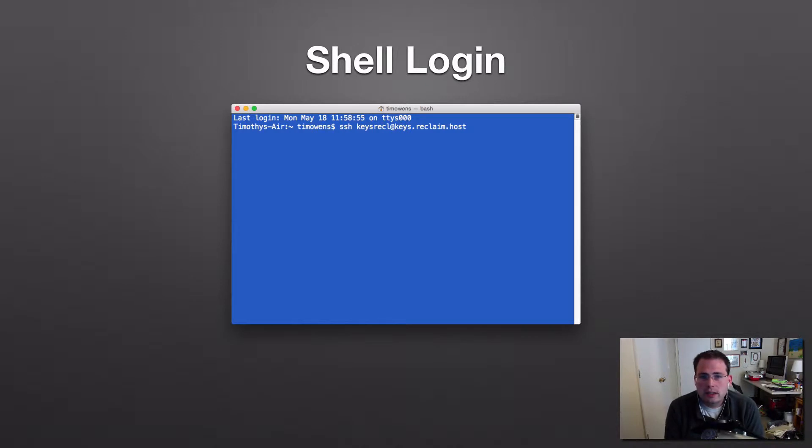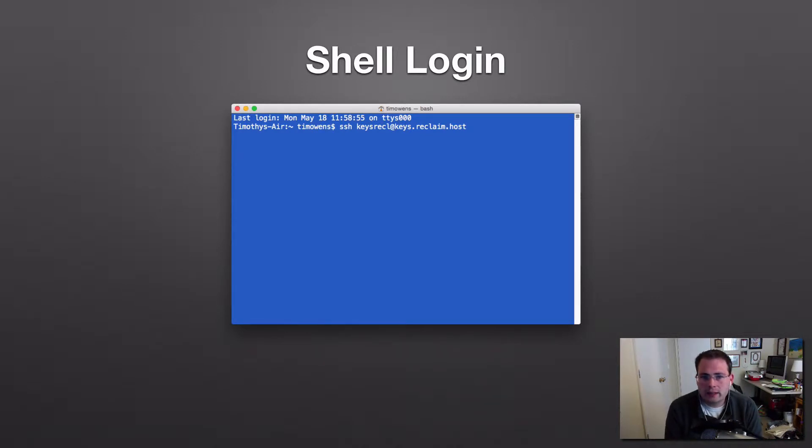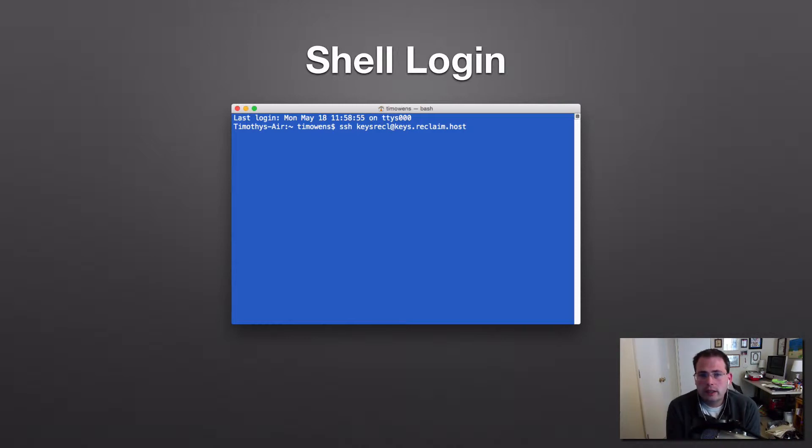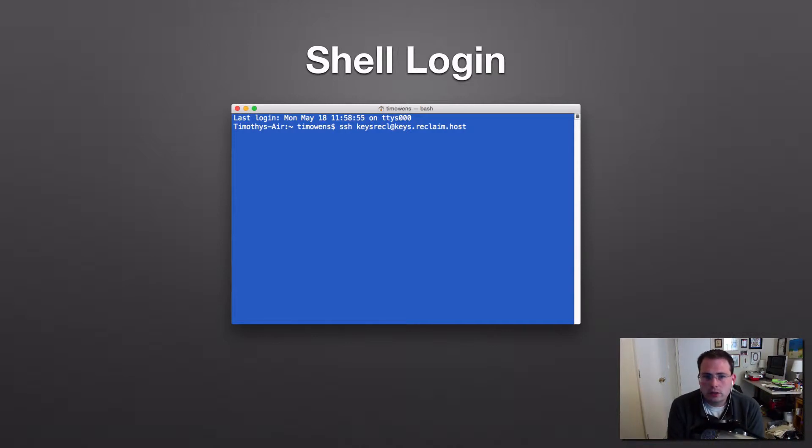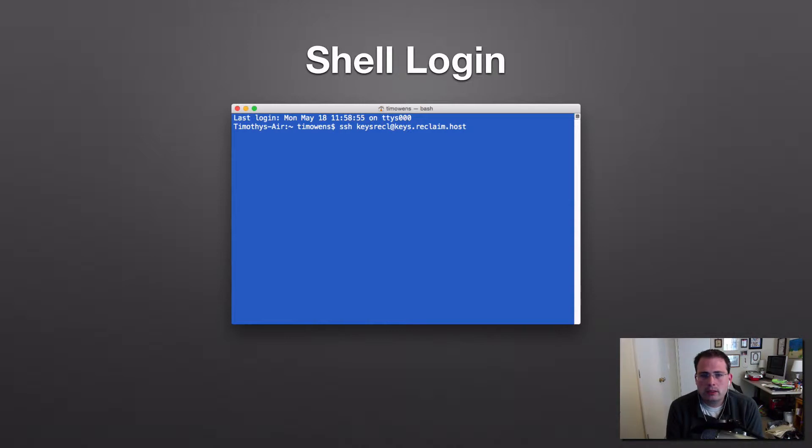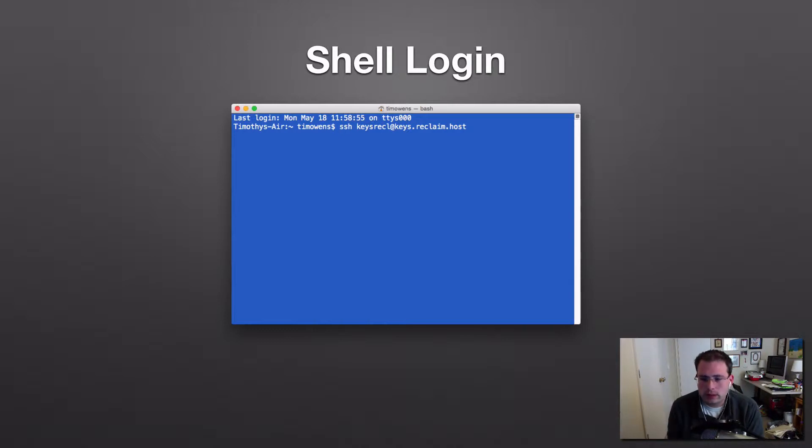And so if I type in here, ssh keys, r-e-c-l at keys.reclaim.host, that's how I'm going to access it. Now what does that mean? So obviously, ssh means we're going to log in using a secure shell, and then I'm going to use the username for my account at the domain for my account. So you probably got a username and a password when you signed up for reclaim hosting. And so that username is going to be the first part, usually the first eight characters of your domain, and then at your full domain in there. So I've got an account here at keys.reclaim.host, just a little test account that we're going to use in here.